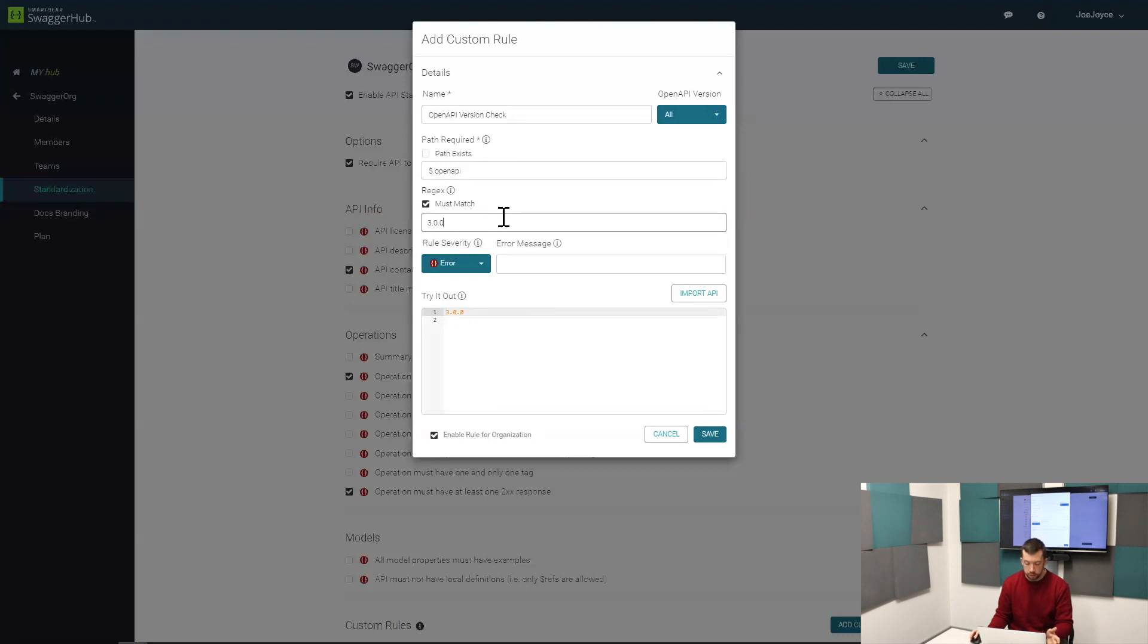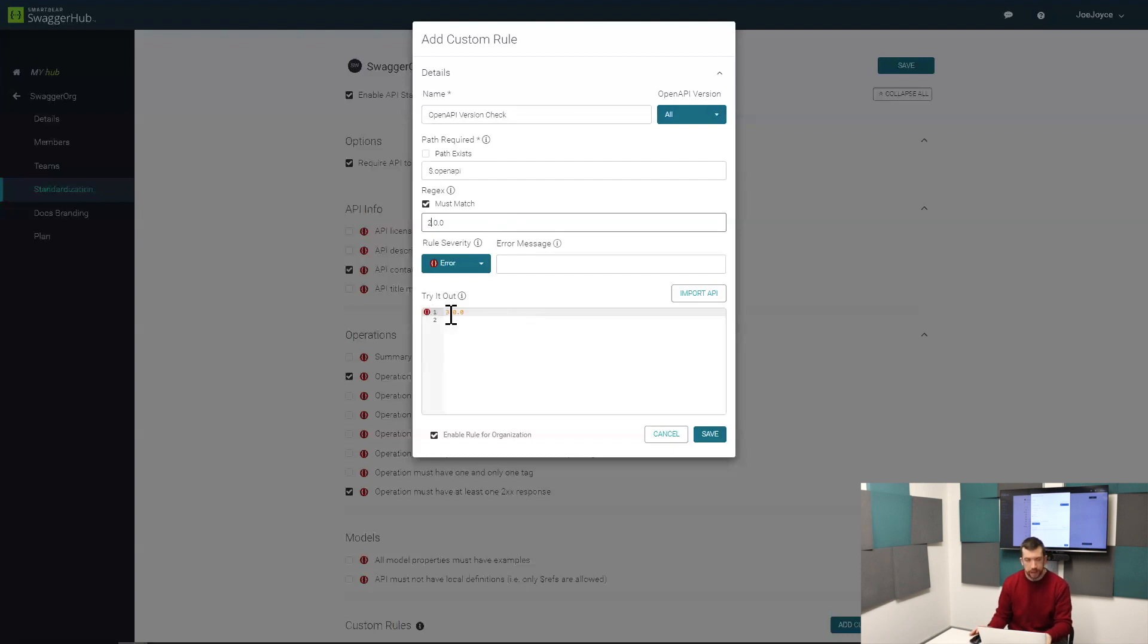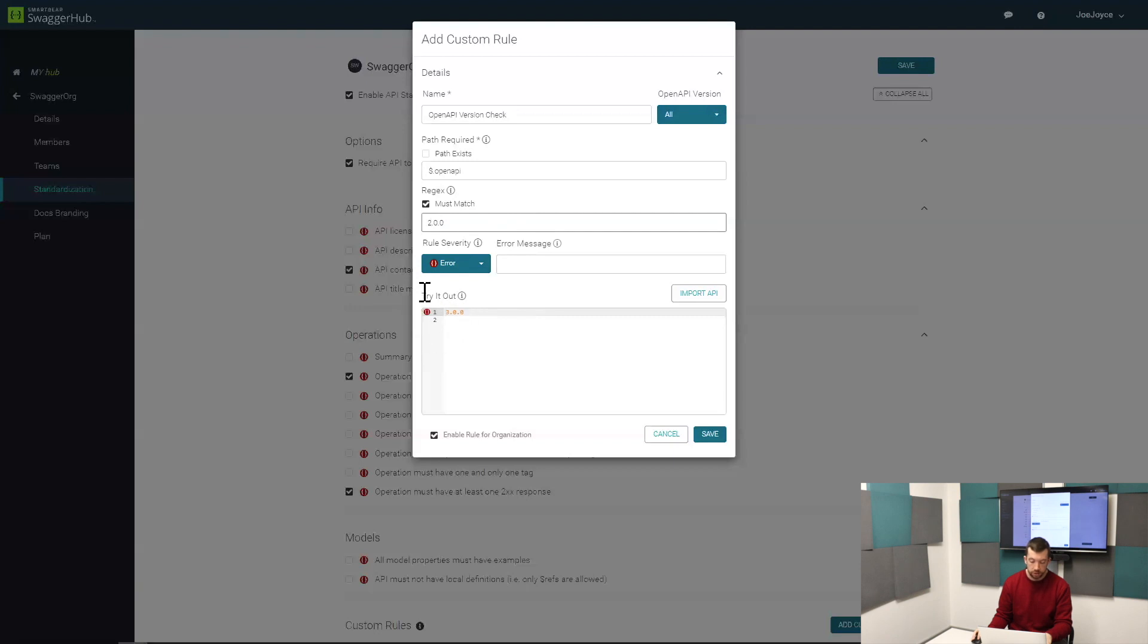In this case, just to see what that would look like if it didn't, I can change the definition here. If I change this to 2 then it would fail. Let's say I want to see what it would look like if the definition fails the rule. I can add a 2 in here, so we're saying here OpenAPI must match 2. You can see here it's 3.0 so it doesn't, and we're getting an error message there.